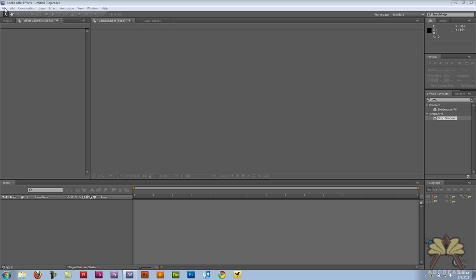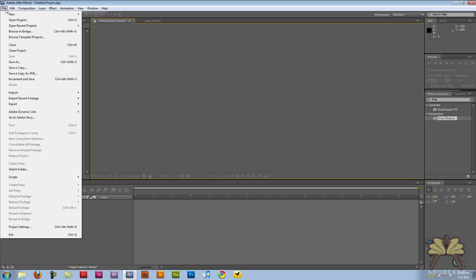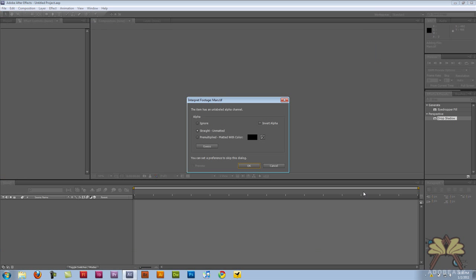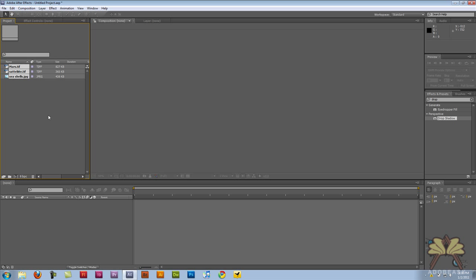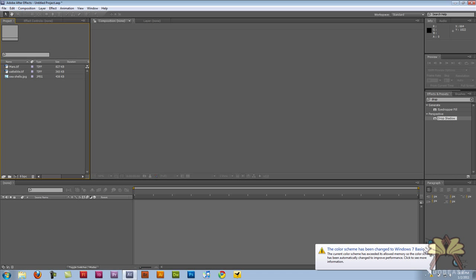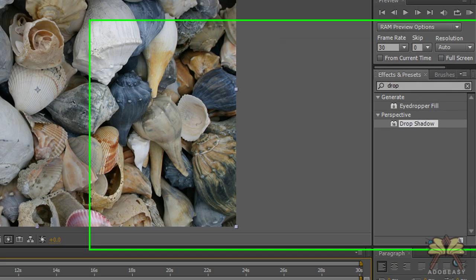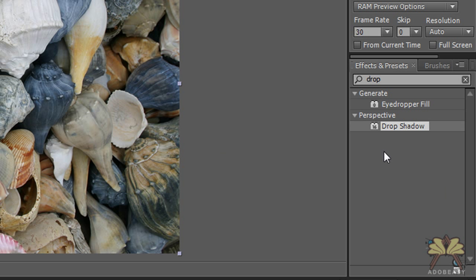I'm going to create an outer space themed animation and I'm going to import three pictures. You might be wondering why I have the picture of seashells over here, but I'll explain in two seconds.